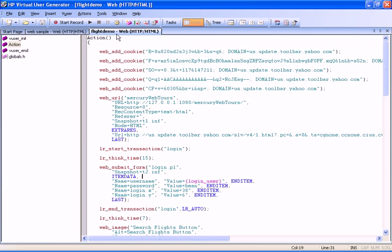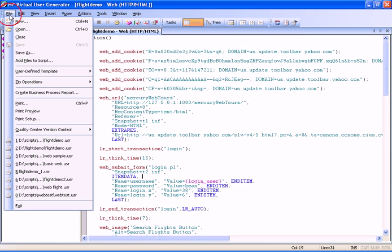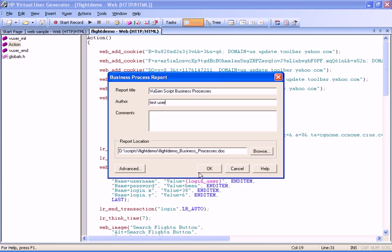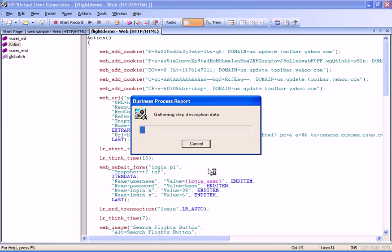To create the report, we open the File menu from the toolbar, and then select the Create Business Process Report option. In the Business Process Report dialog box that opens, we fill in the name of the author of the report, as well as any comments, and then click OK to create the report.